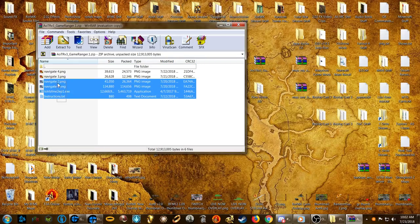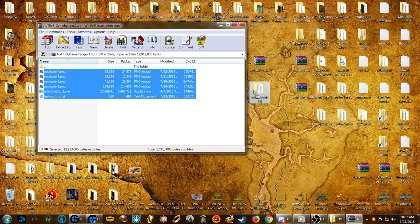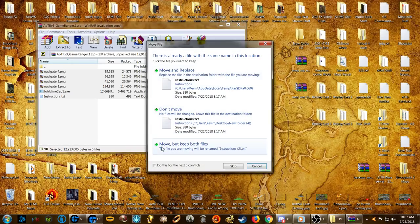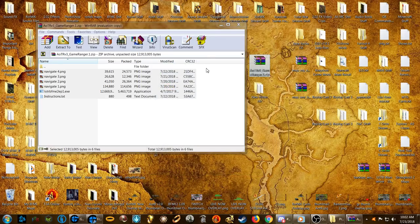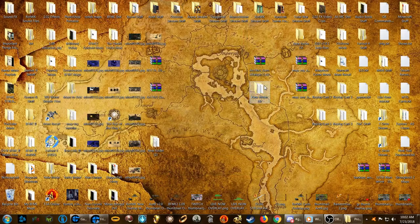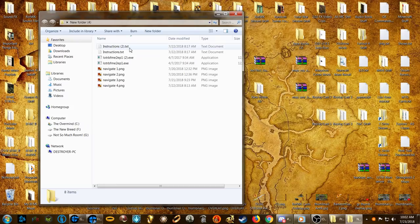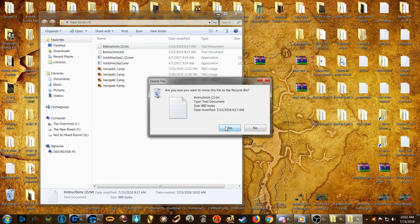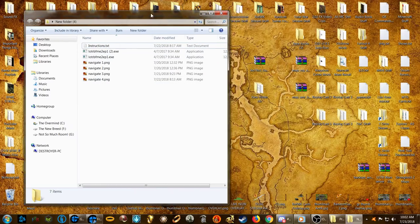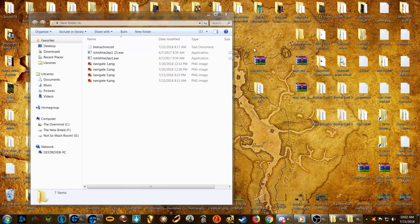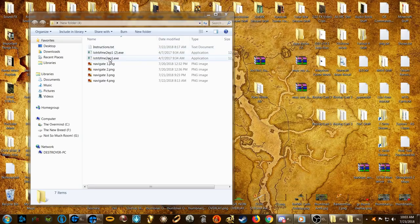I just dragged all the files to a folder. You don't have to do that — you can leave them in the archive and place them from there if you like. But for this tutorial, we're going to extract them first.